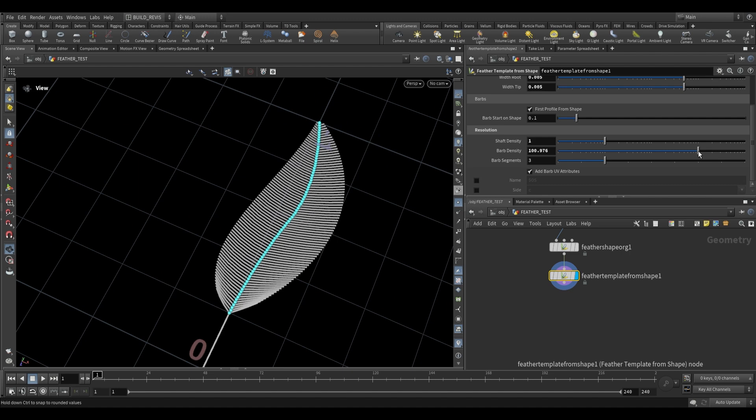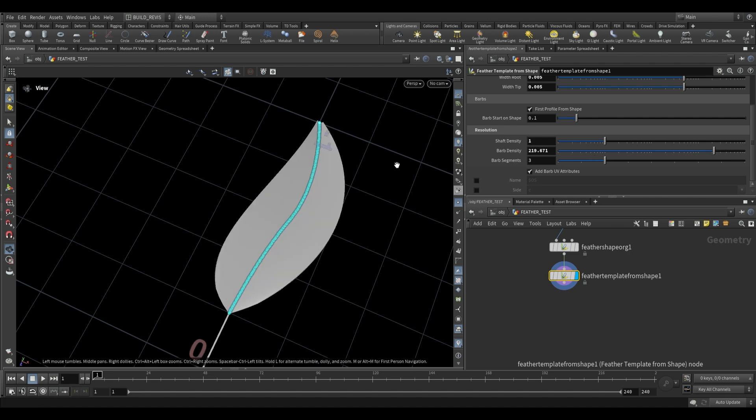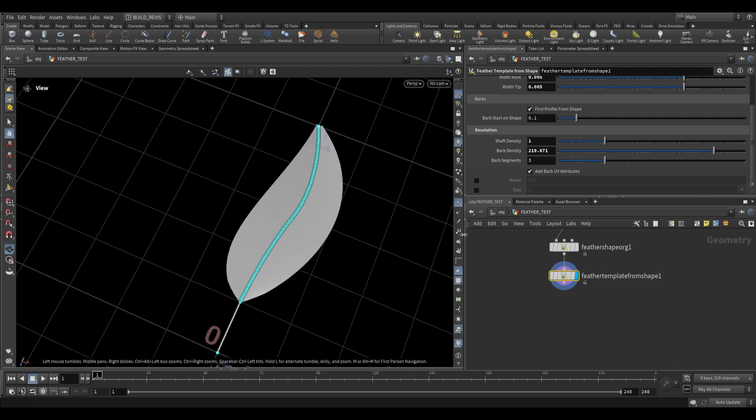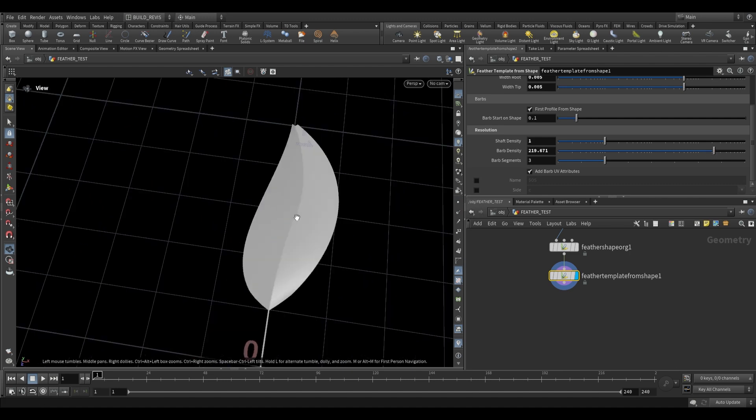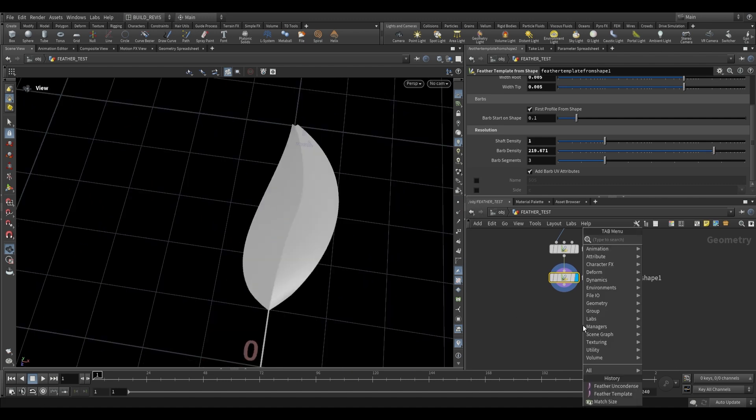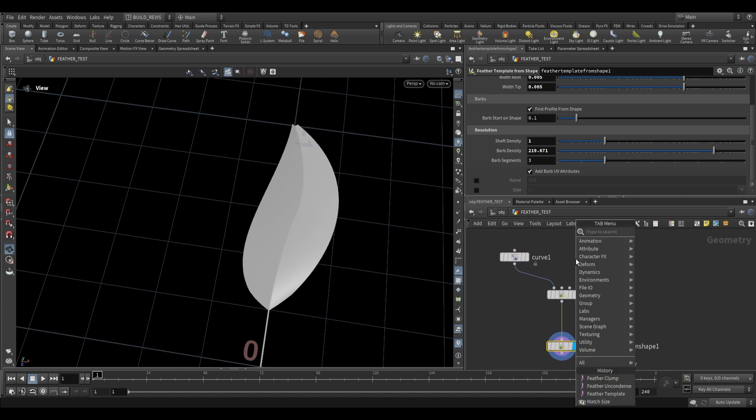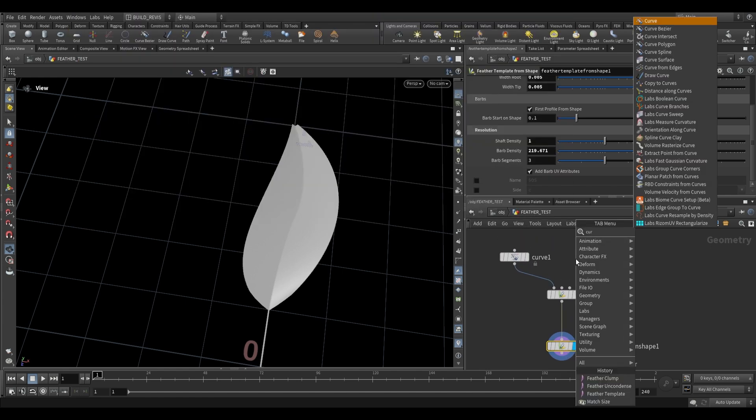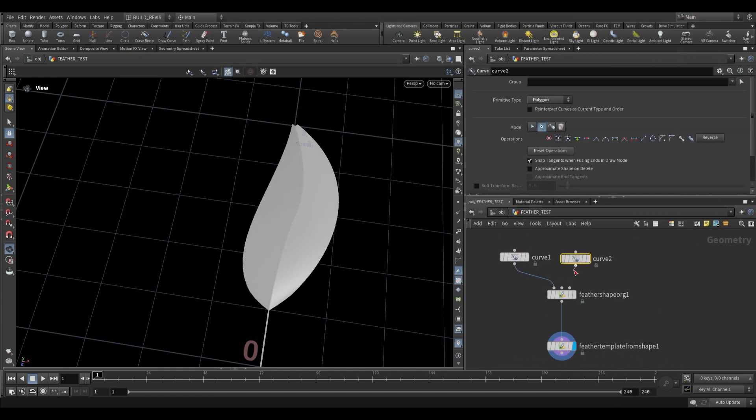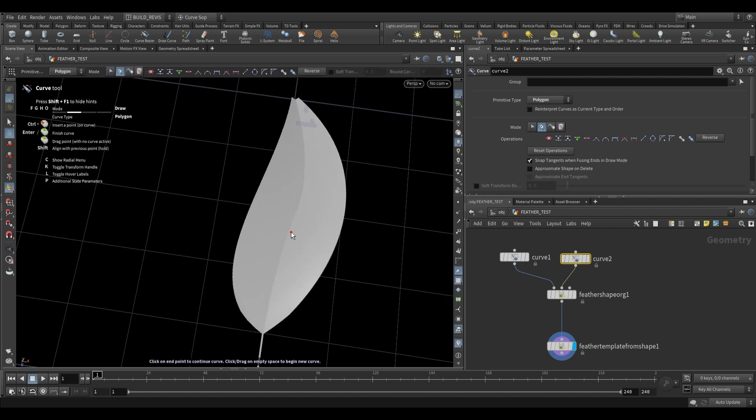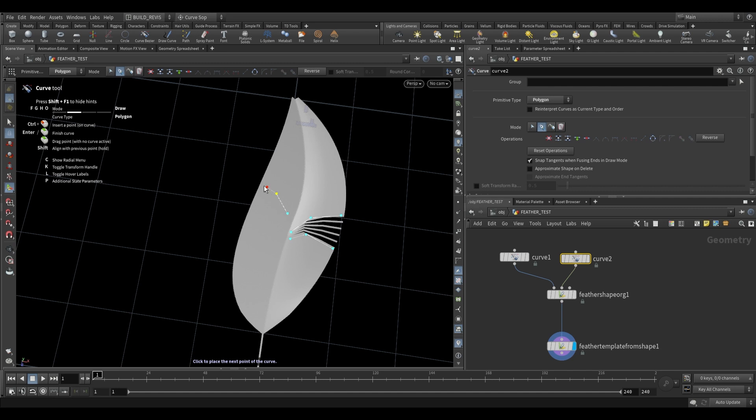Okay so I'm going to increase the barb density over here and show you some other useful nodes for working with this. Firstly we have the second input of the feather shape organize and if we drop another curve node this is for the profile curves. So if we go over here we can draw in our own curves and what this will do is it'll actually separate our curves using this profile.